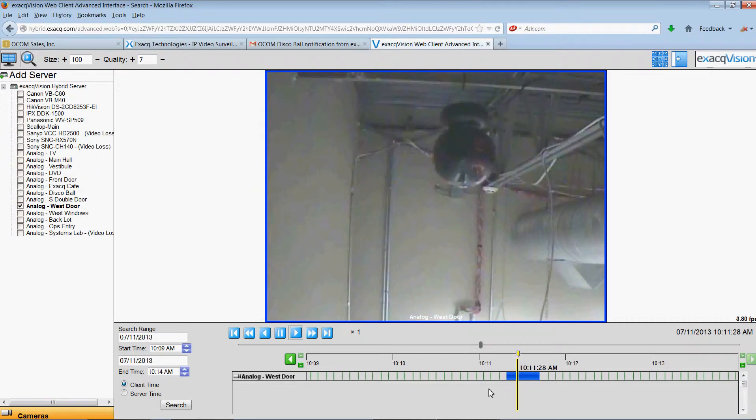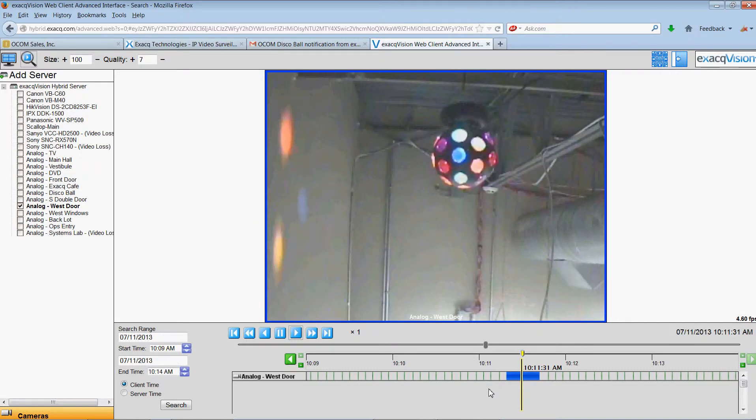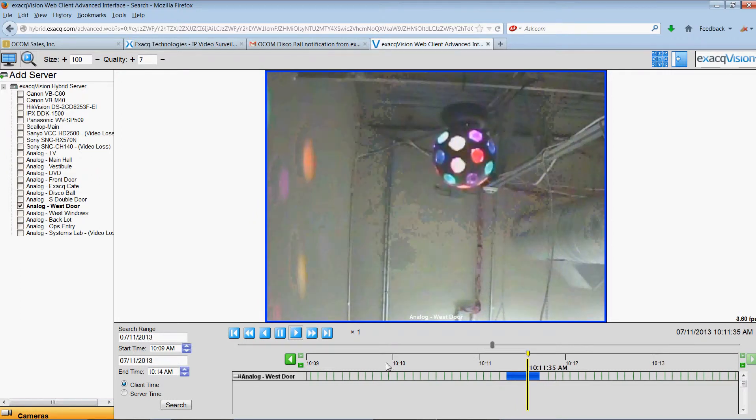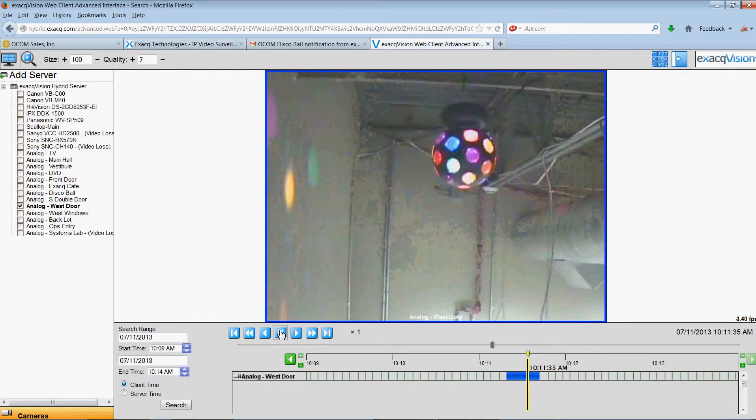So that link brought me right to the camera and to the point in time when the event took place so that I can play back more video to get more information over what may have happened by streaming it to my desktop.